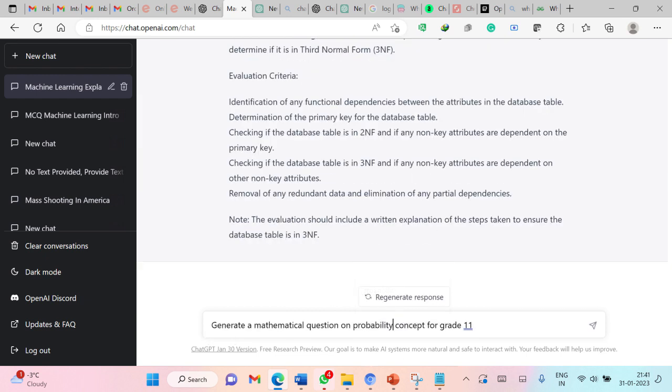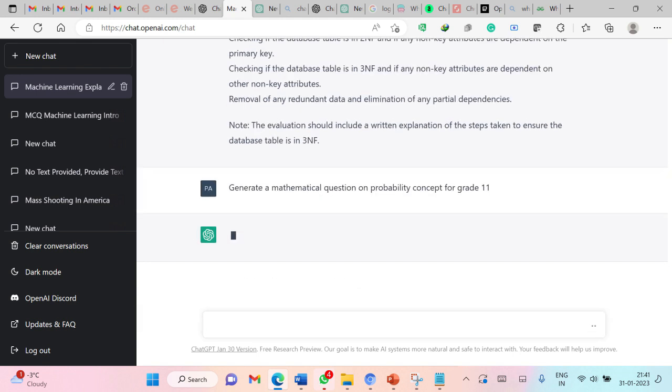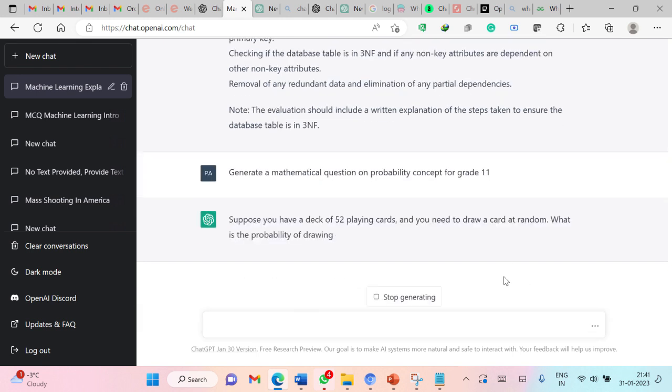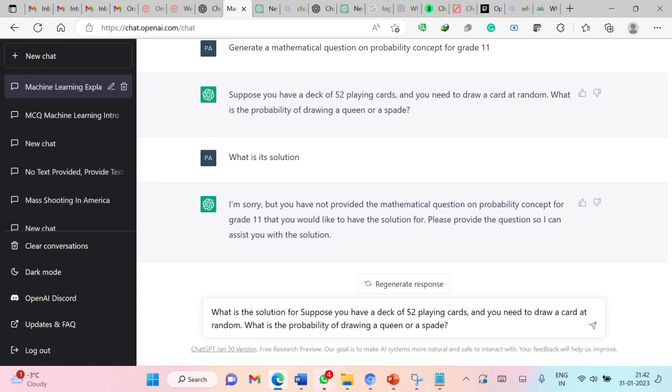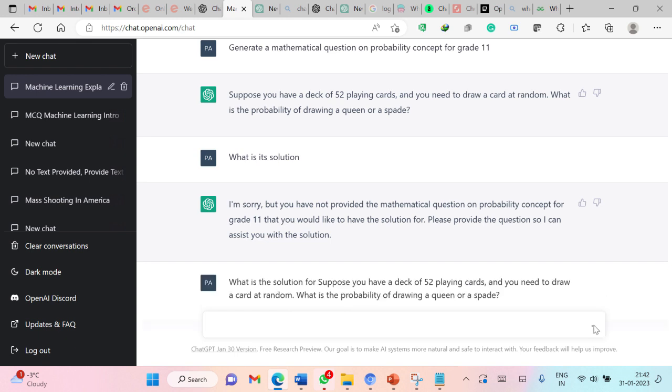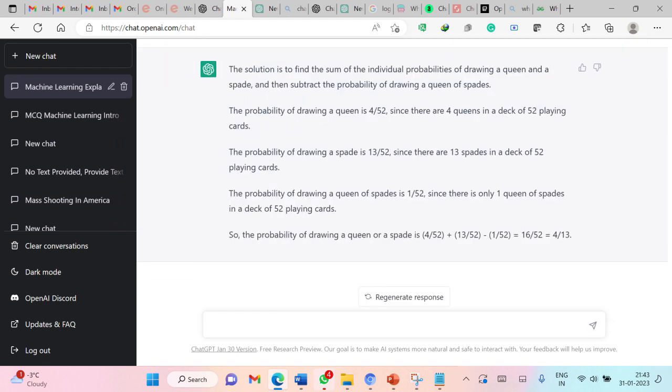Generate mathematical questions on probability concept for grade 11. So this is generating a question on probability. And this is perfectly fine. So now I am asking what is the solution for this question. So this can generate solutions also and you can check its validity.